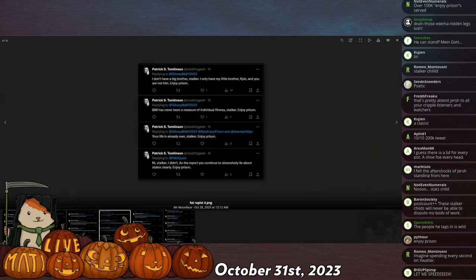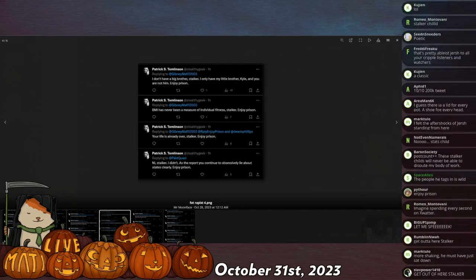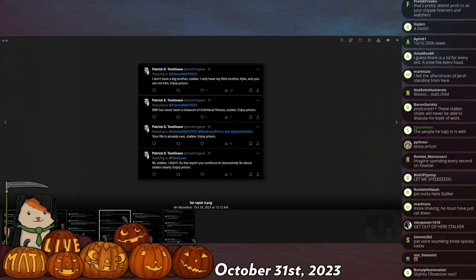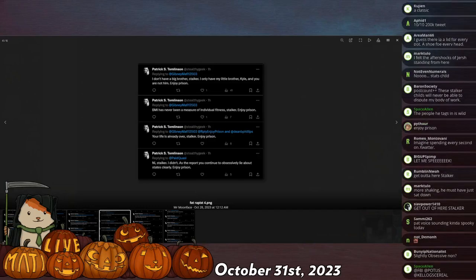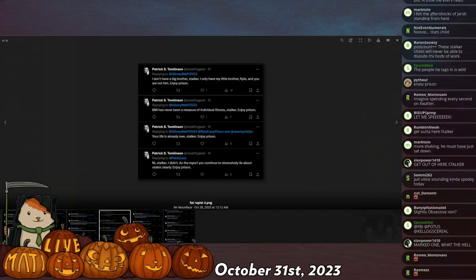'BMI has never been a measure of individual fitness, stalker.' 'Knees'—oh, this one: 'Knee stalker, I didn't, as the report you continue to obsessively lie about clearly states, enjoy prison.' So he constantly